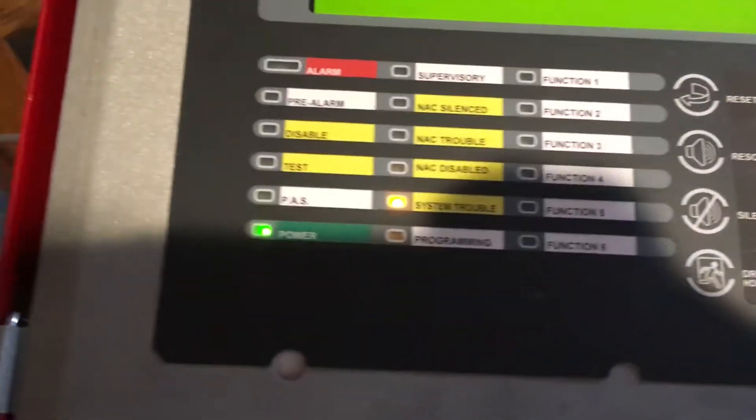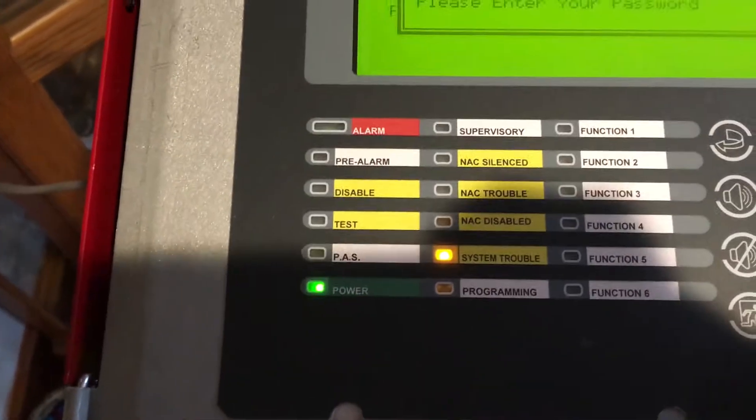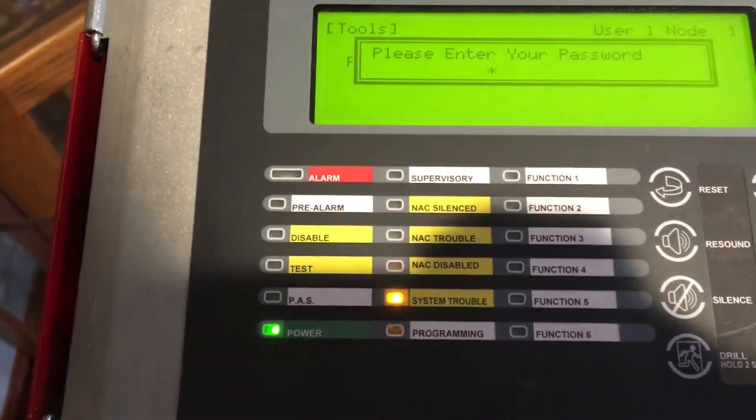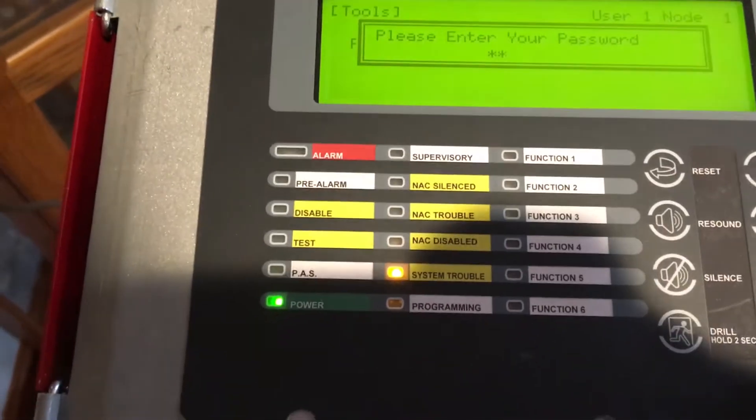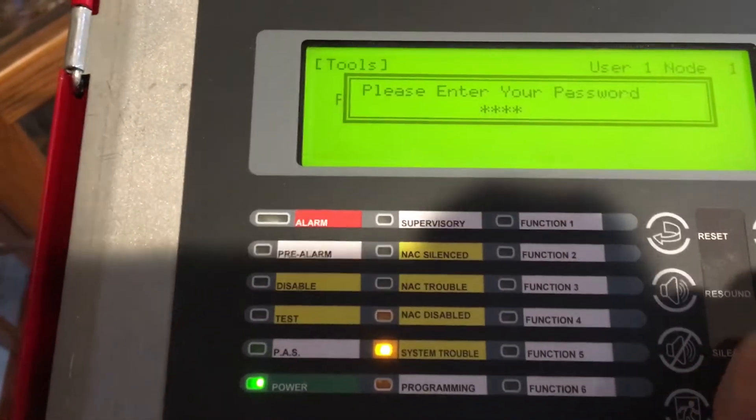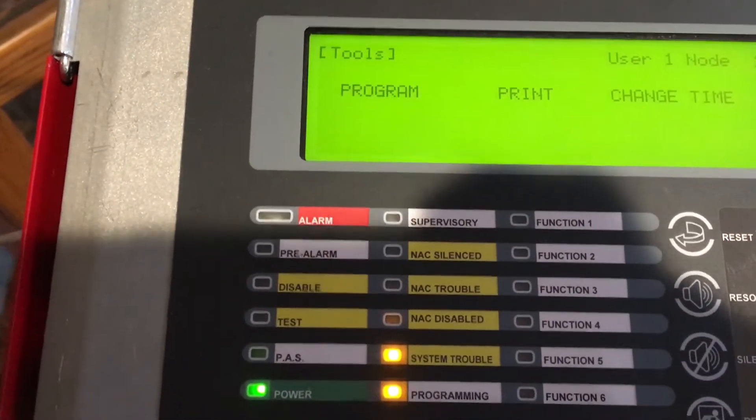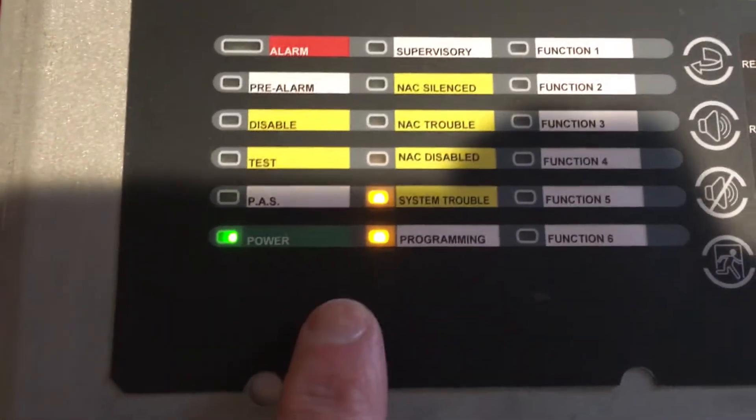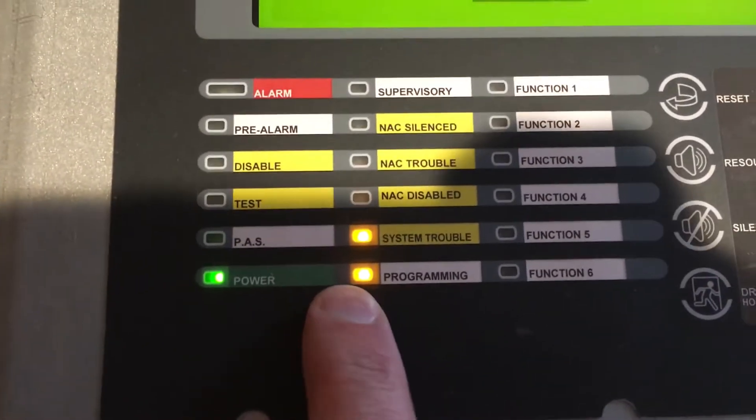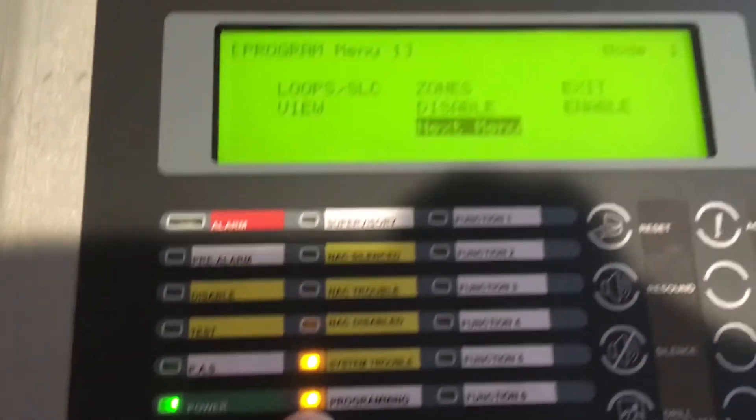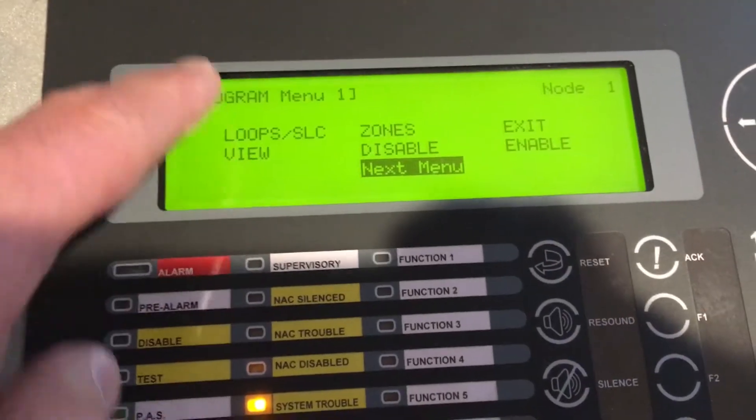From Program, we'll have to enter in our password followed by the check mark. When we're in programming you can see that the programming light is on.